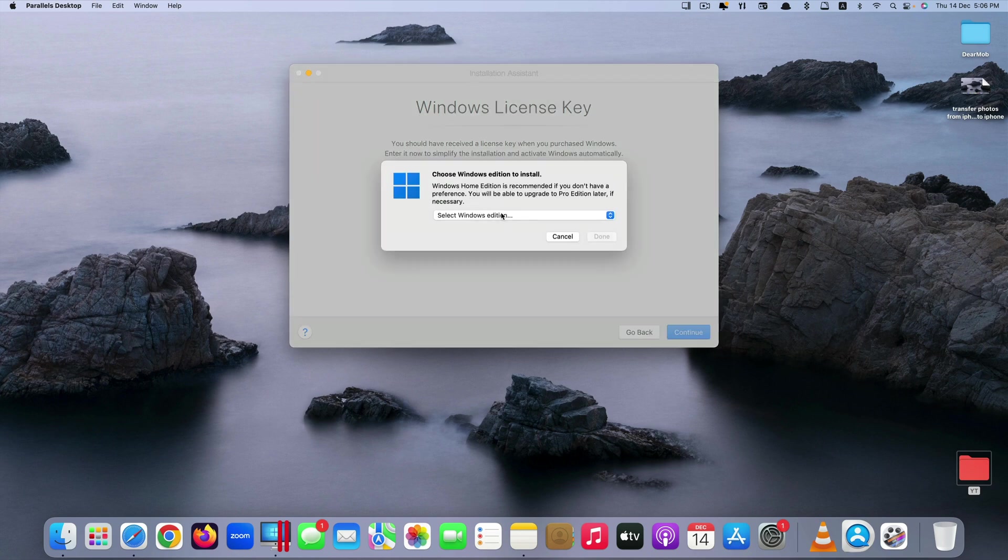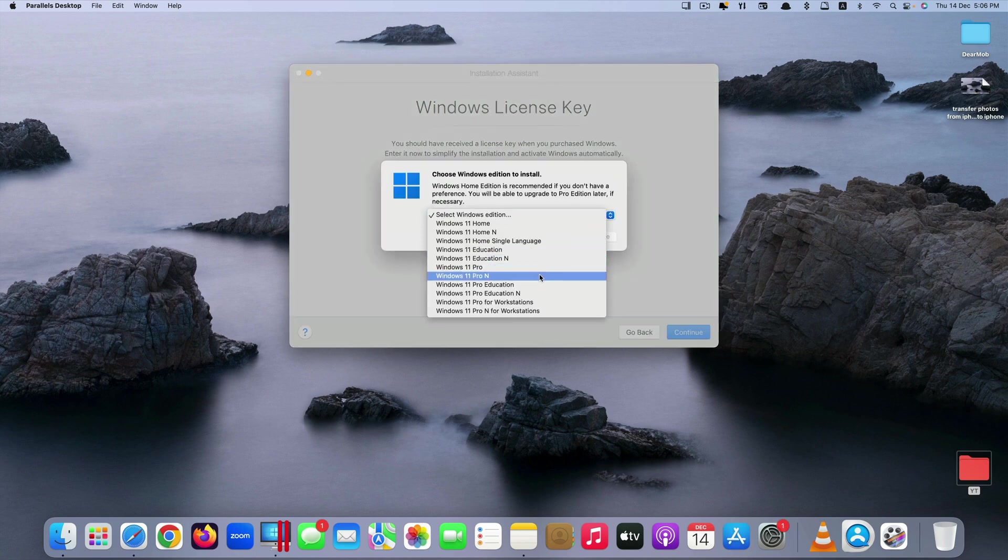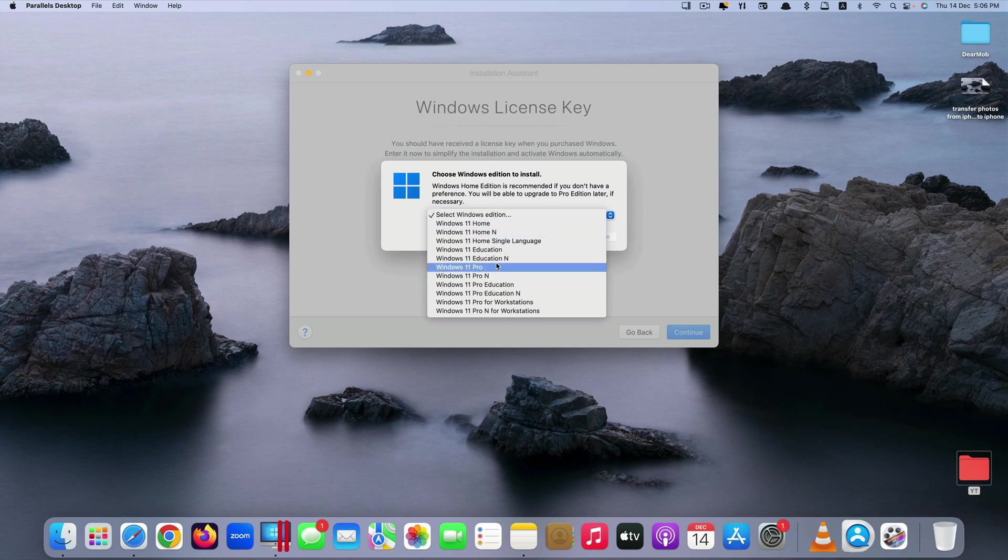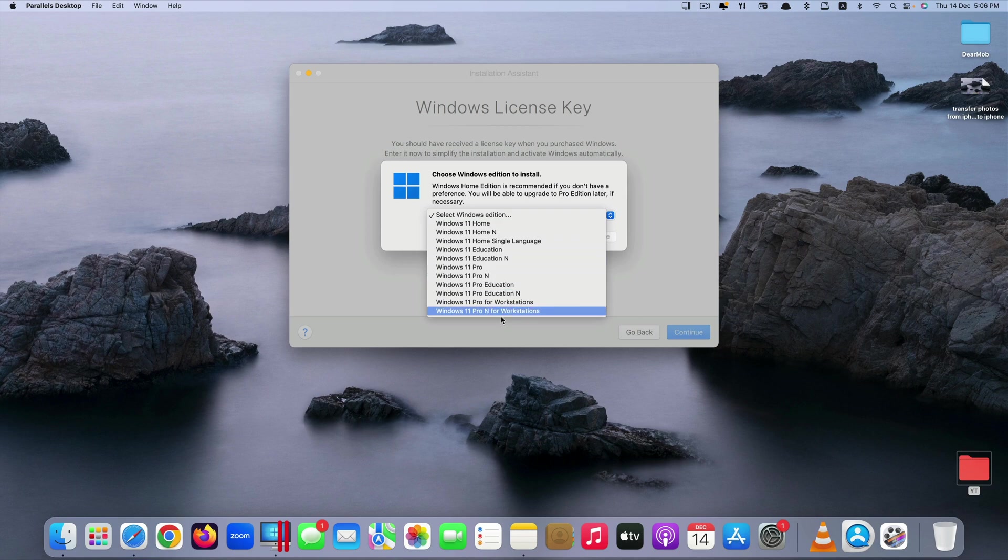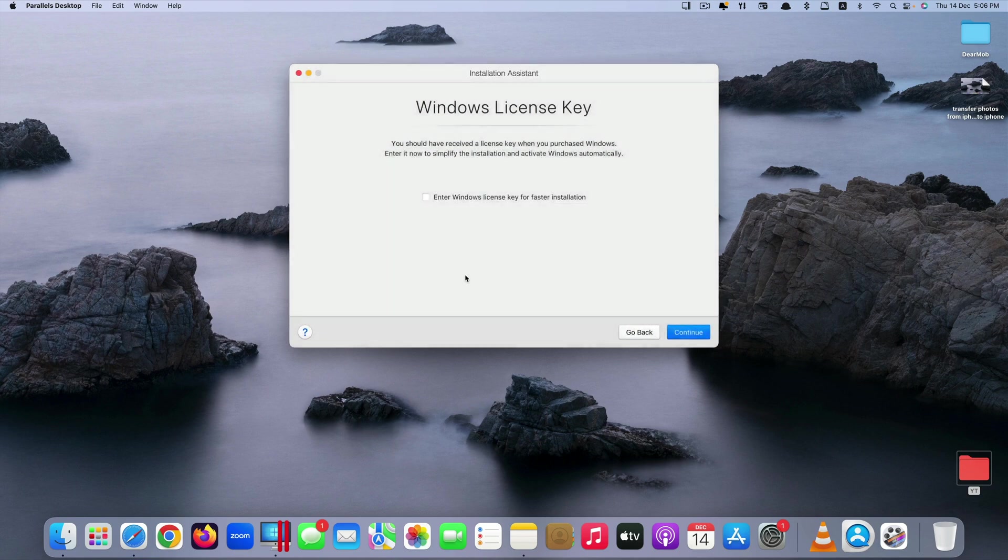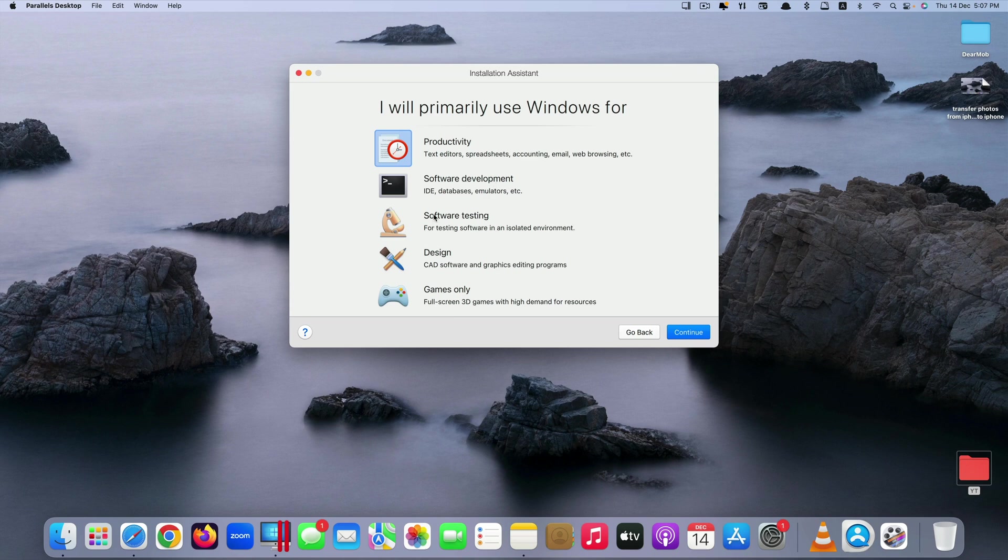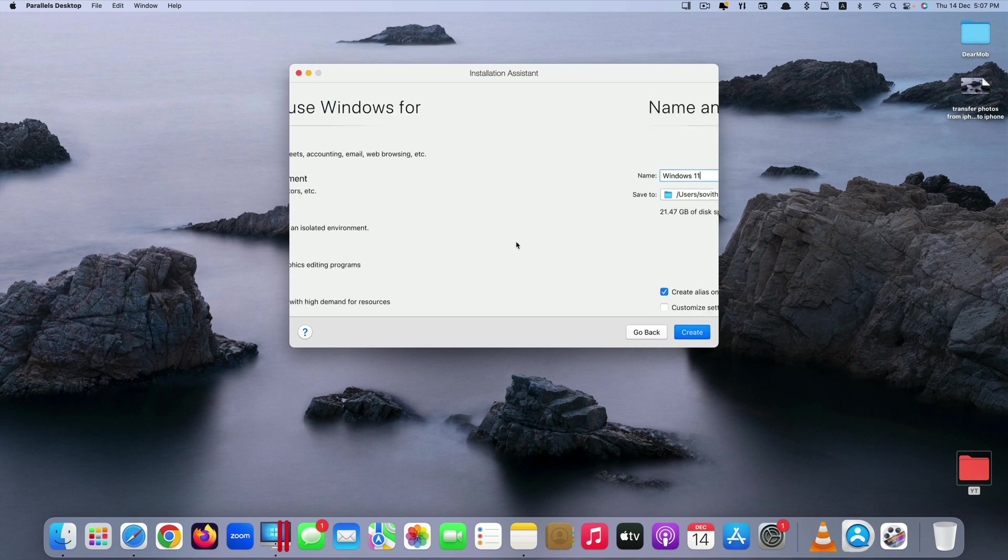And it says choose Windows edition to install. So in this ISO file they have different options for you to choose. They have Windows 11 Pro, Windows 11 Home and so on. I select Pro. Click on done. Here they ask you to select the reason why you install Windows 11. So in my case I would just say software testing. Click on continue.